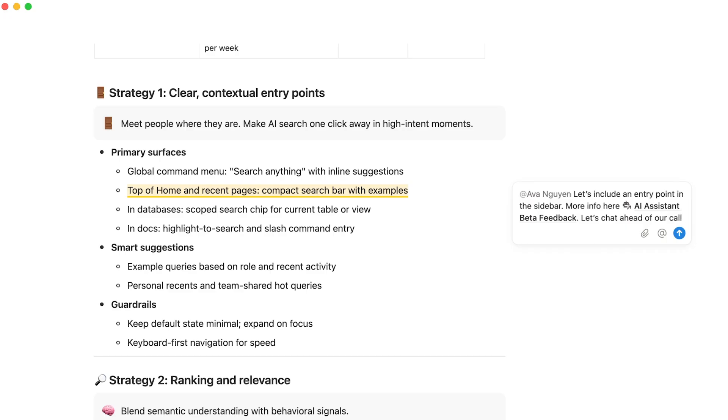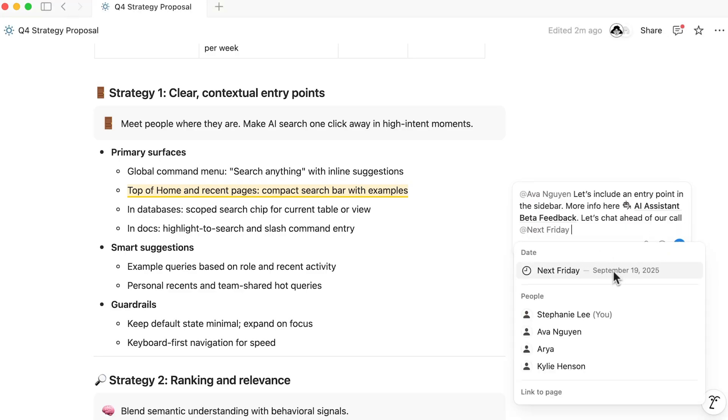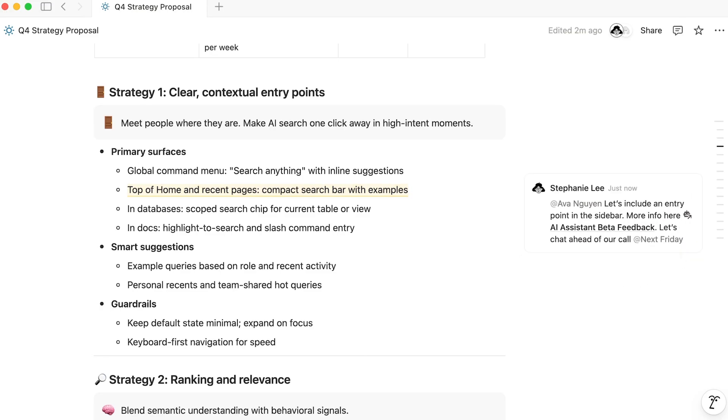If you mention a date, like today, yesterday, or next Friday, it will dynamically change as time passes. This could be helpful to give context to the page owner.